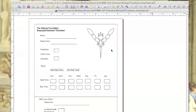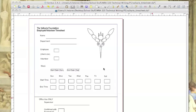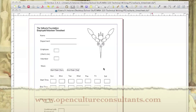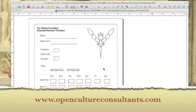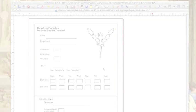We're going to jump right into adding interactive elements to the PDF timesheet example we created in my previous tutorial. If you don't have Scribus installed or aren't sure how to design a PDF using Scribus, I recommend you put this tutorial on pause and visit my earlier tutorials where I walk through that process. To view those again check out the OCC website at opencultureconsultants.com.